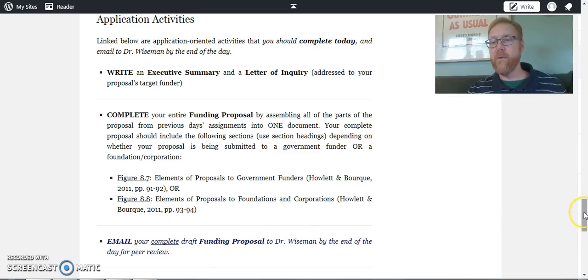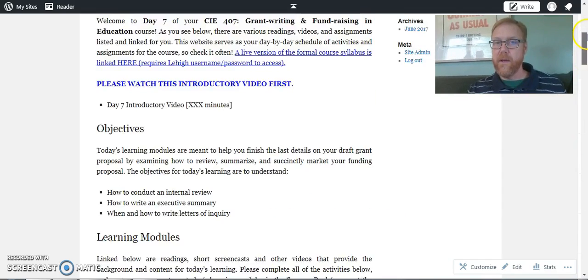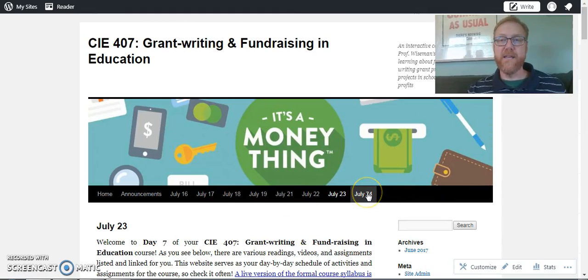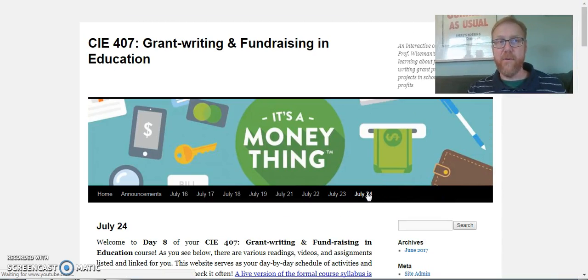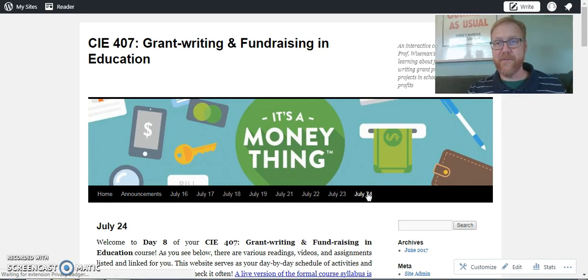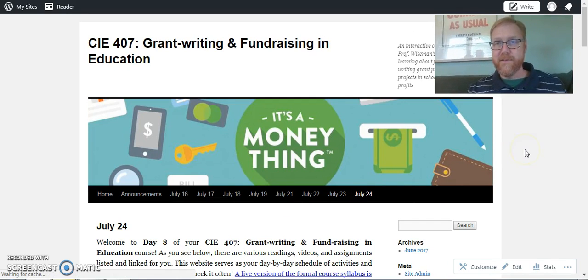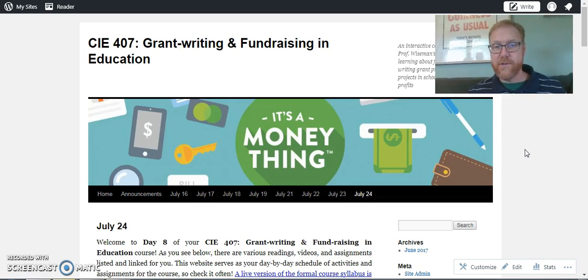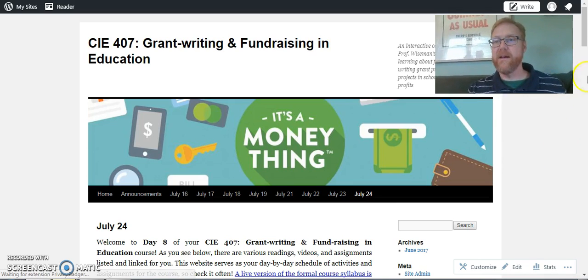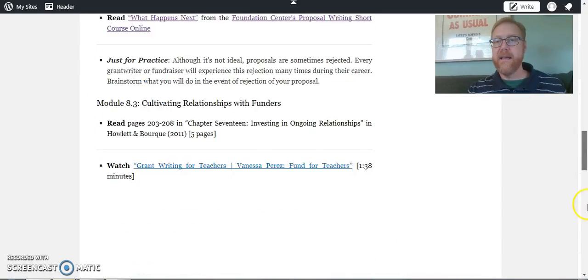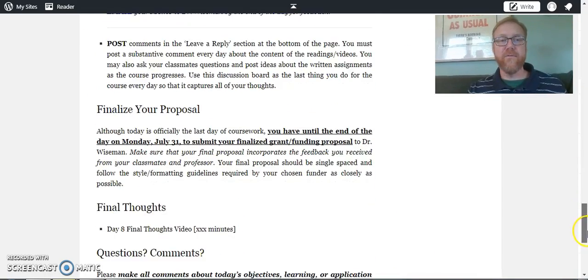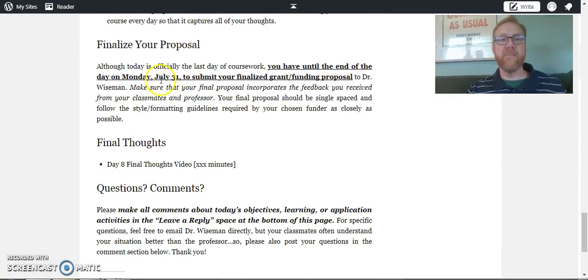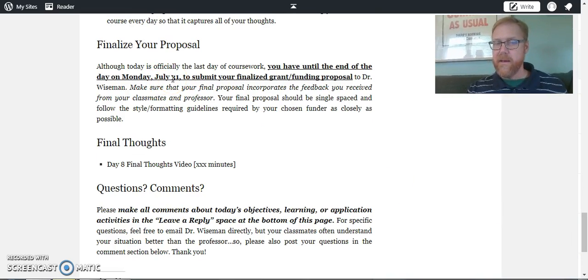Now I want you to keep in mind that means that you have a complete draft of your proposal by, in this case, July 23rd or day seven of this class. And then your final assignment is to finalize it and submit it by the end of the month.